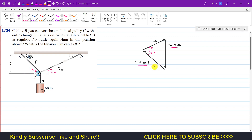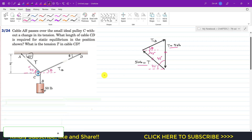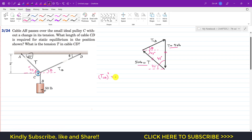If this angle is 45 degrees, then this angle is also 45 here. Since this represents the vertical tension, this angle is 90 degrees, which means this angle is also 45 degrees. So the angle between the two T vectors is 45 degrees. Since we know both T values and the included angle between them, we can apply the law of cosines to find T_cd: T_cd² = T² + T² − 2·T·T·cos(included angle).